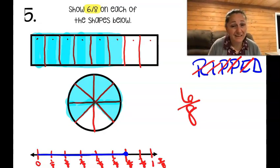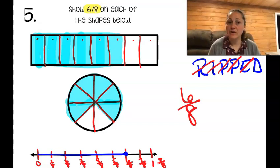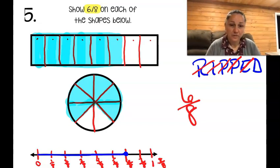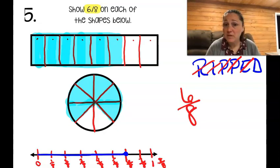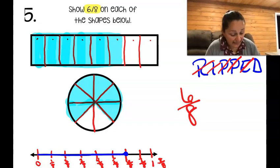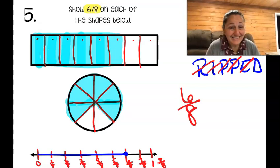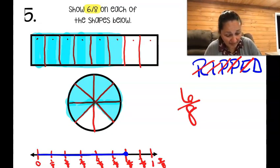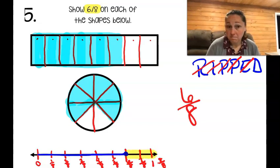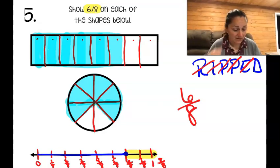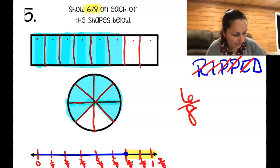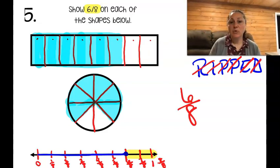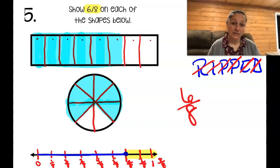Looking at our top picture, does that look like six-eighths? The pieces look legit — not perfectly straight but reasonable. Comparing the rectangle and circle, they both have two pieces unshaded. On the number line I can also see two spots not taken. That makes sense. Great job, crew!